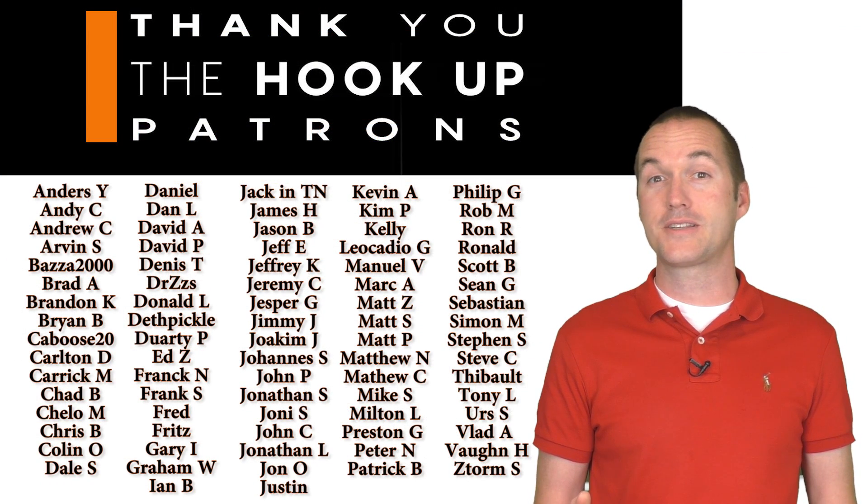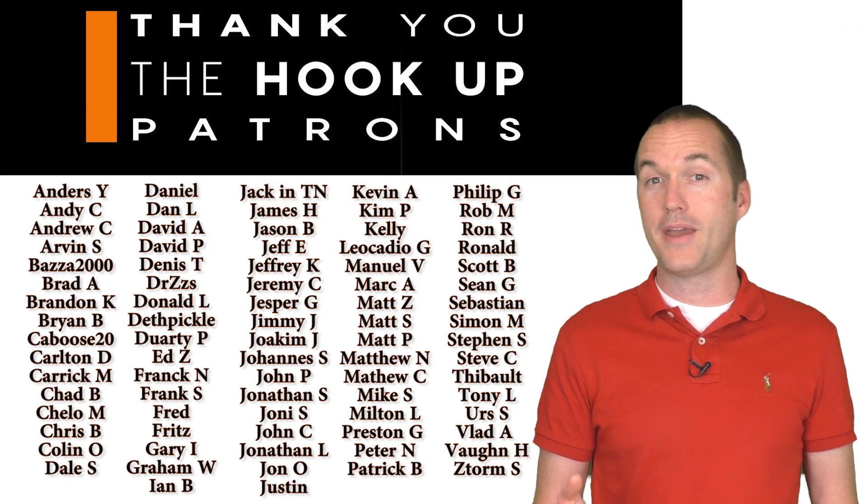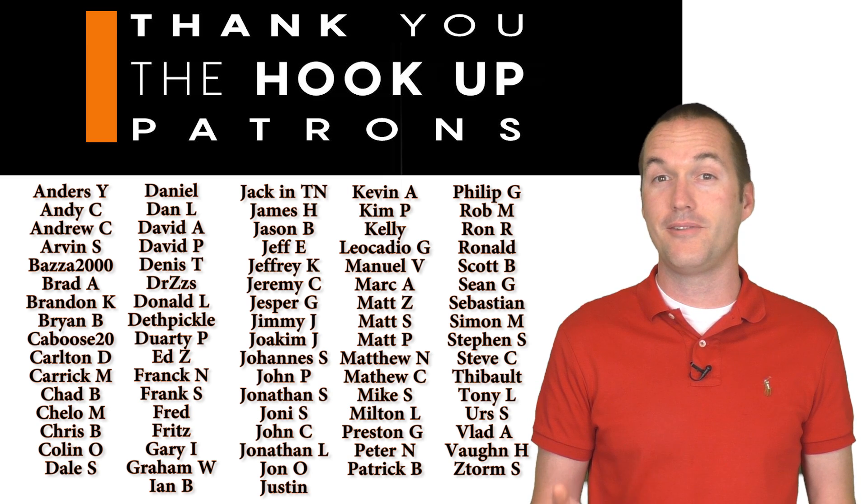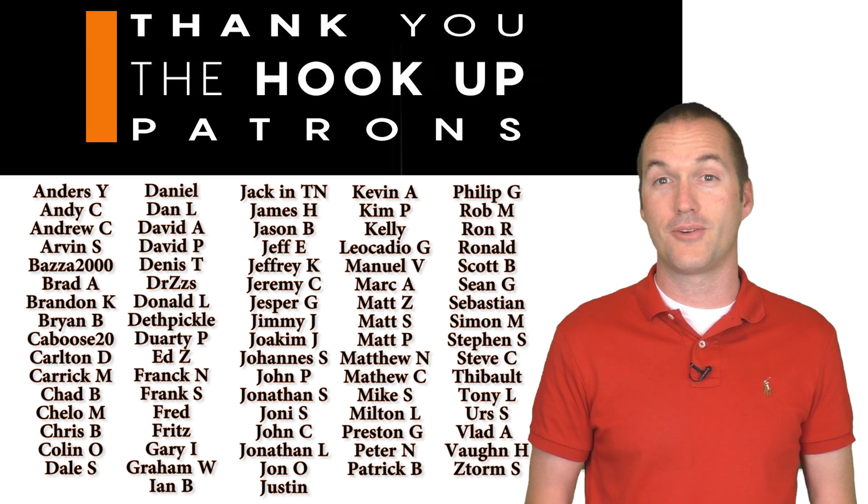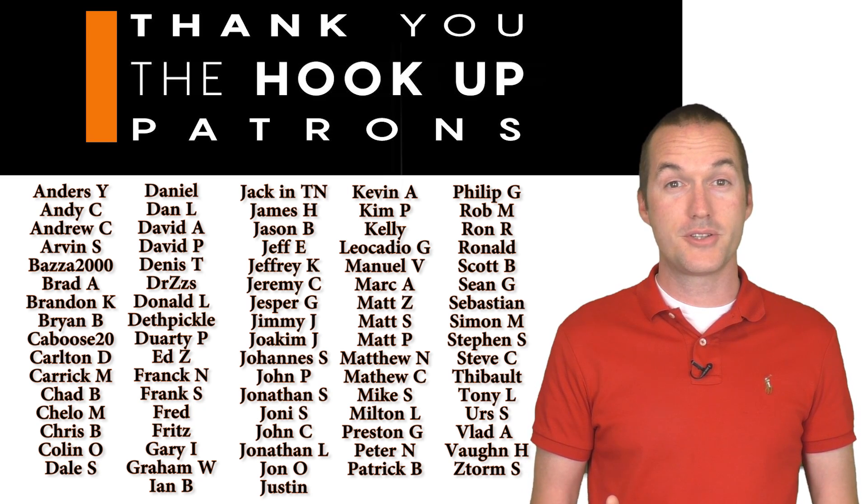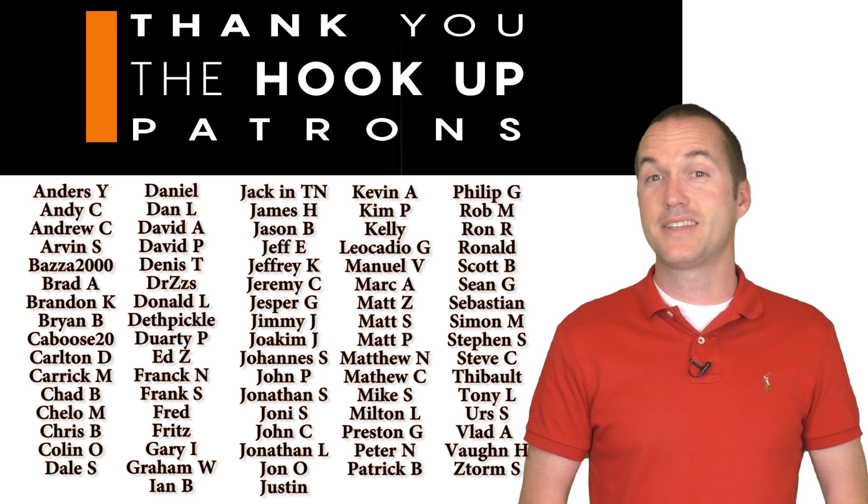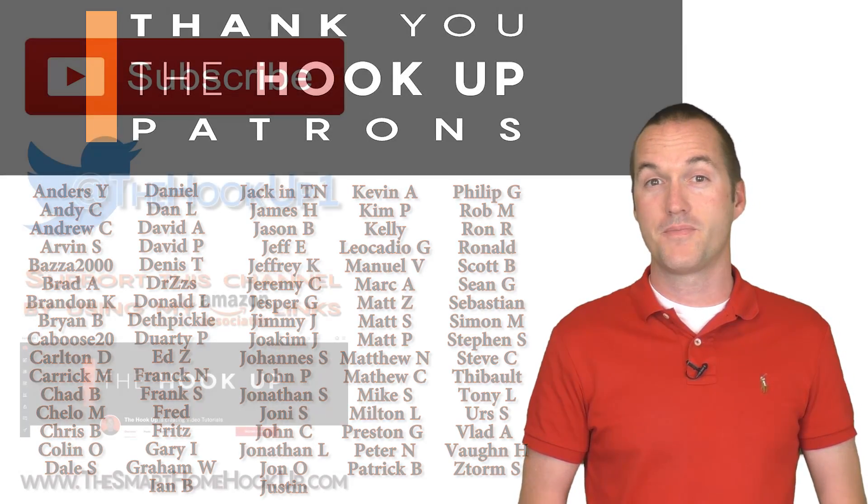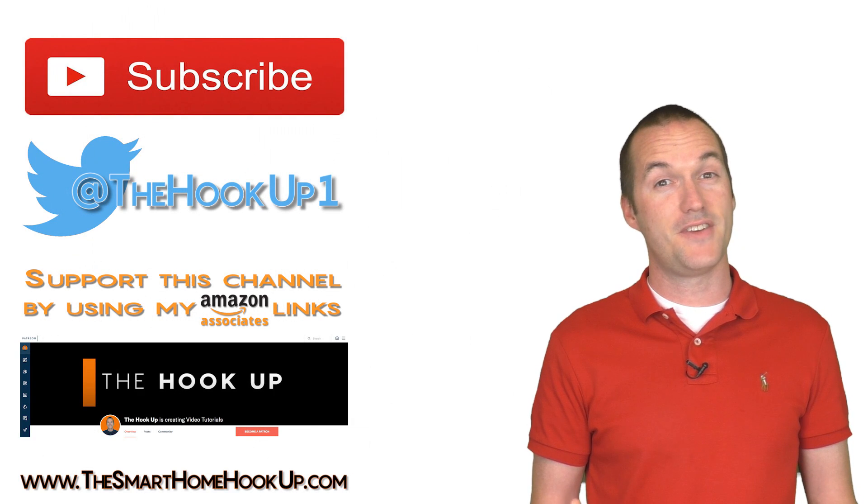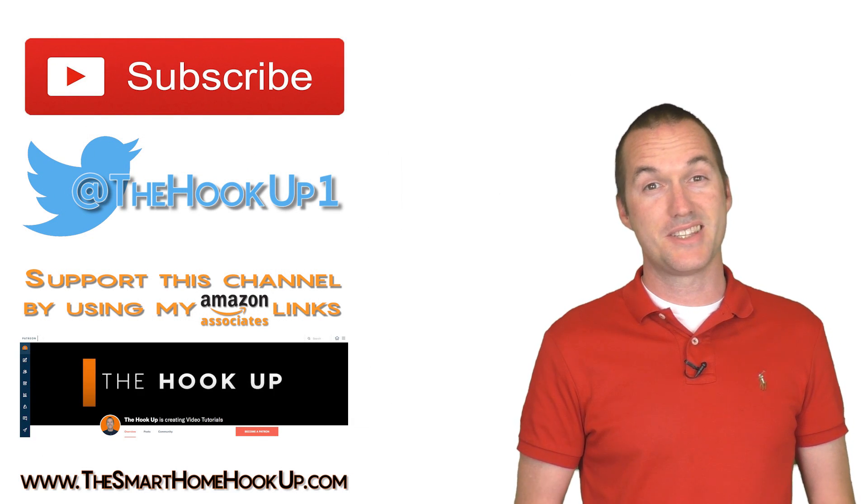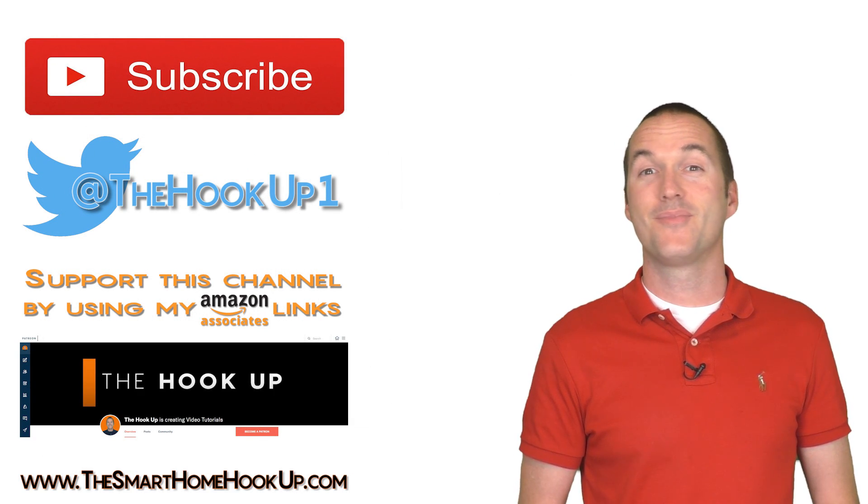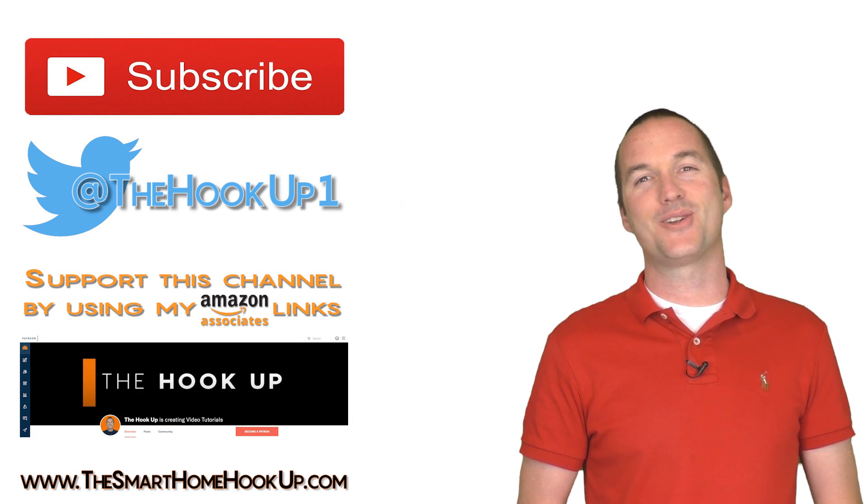Thank you so much to my awesome patrons over at Patreon for your continued support of my channel. If you're interested in supporting my channel, check out the links down in the description. If you enjoyed this video, please consider subscribing. And as always, thanks for watching The Hookup.